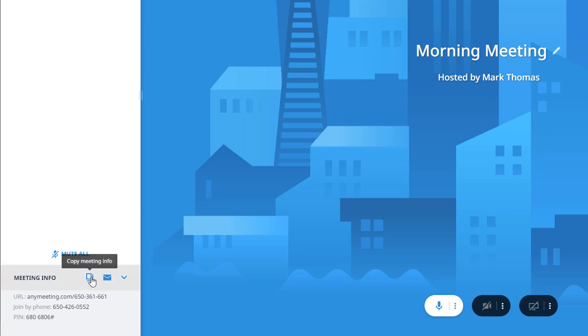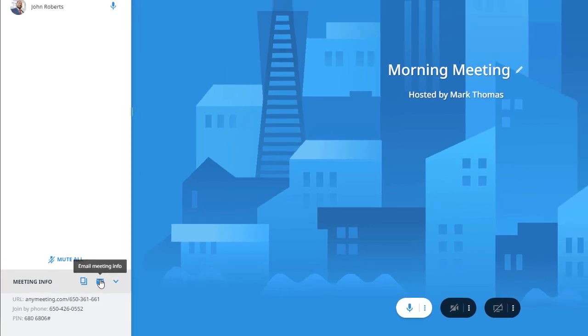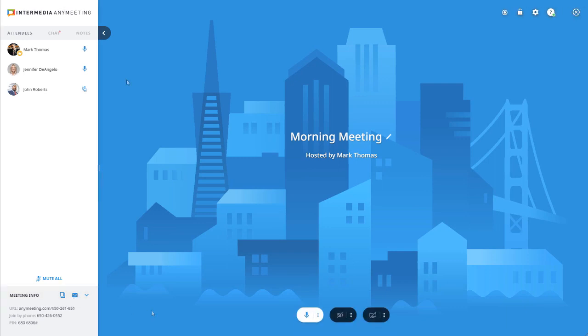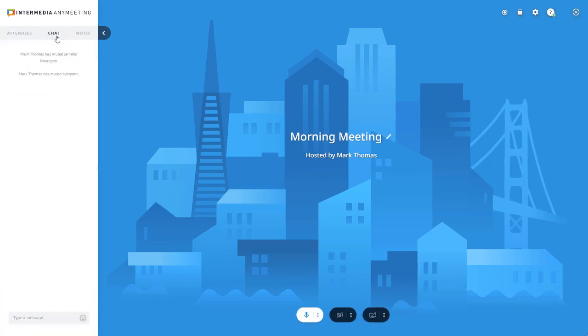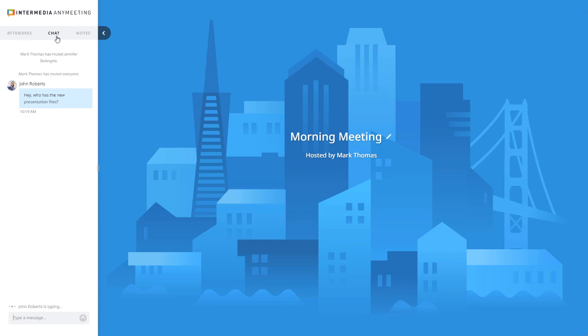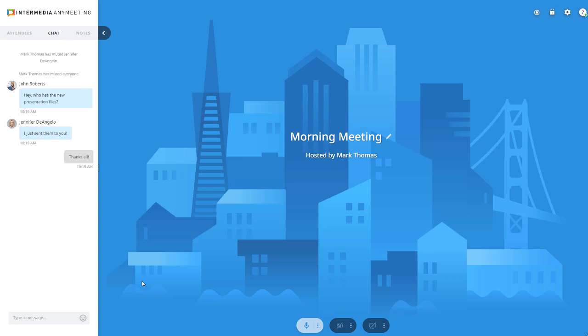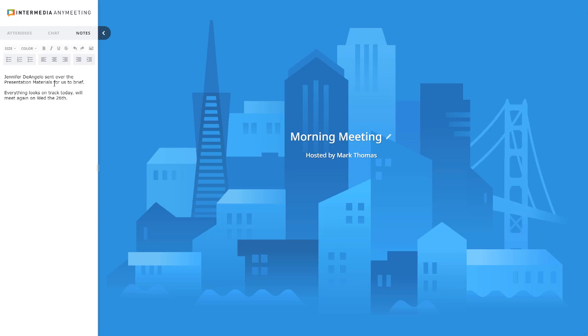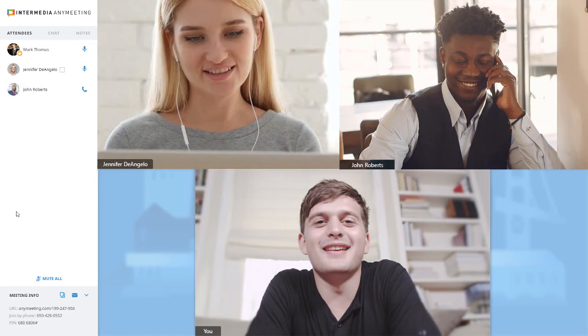The chat area allows you to exchange text messages, links, and even emojis during your meeting. Meeting notes allows you to collaborate with meeting participants in real time to capture action items, what's being discussed in the meeting, and other details. At the end of the meeting, the notes are automatically sent out by email to everyone who attended the meeting.